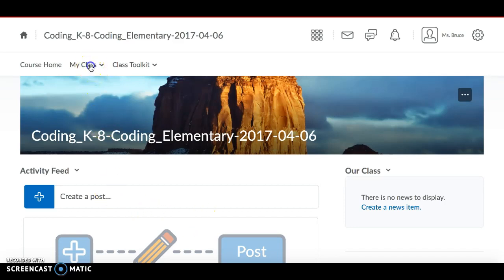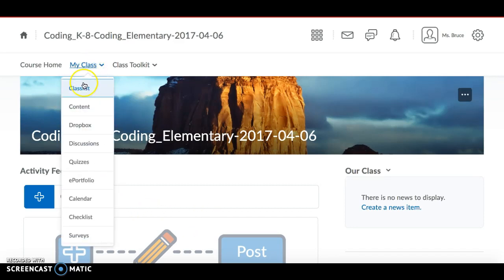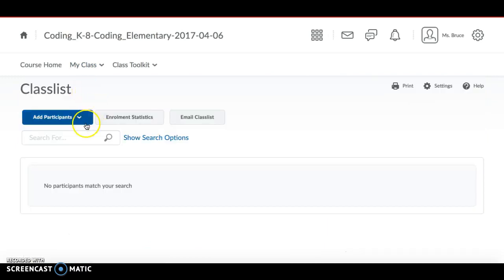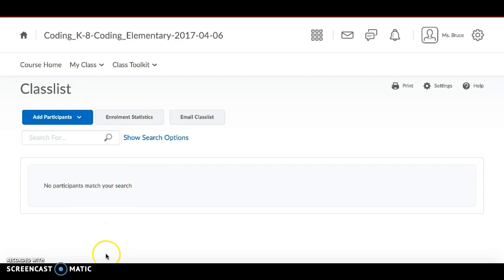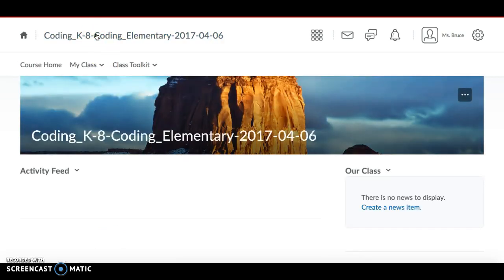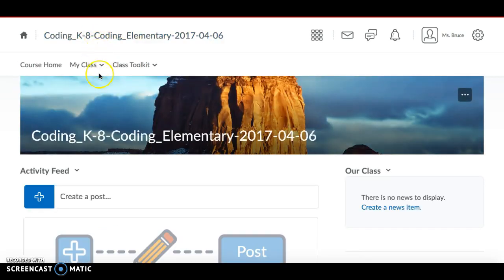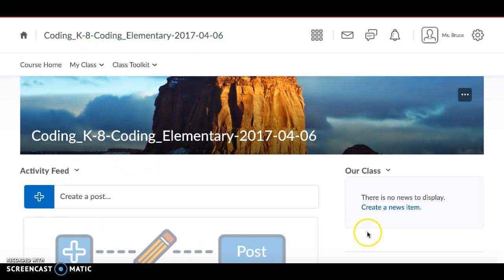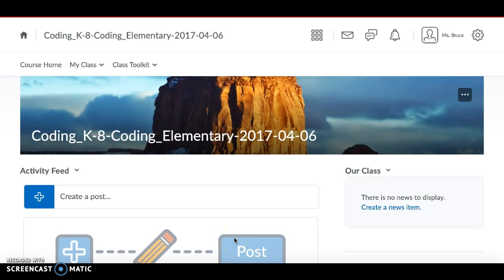And you can check that by going to again the My Class dropdown and clicking on Class List. And when the students are uploaded into your course you would see a list of student names here. And so you've also selected the correct home page for your course. Now you're ready to get started with adding content to your course, which will be dealt with in another video.